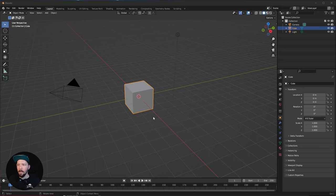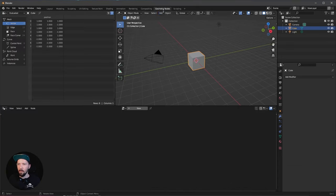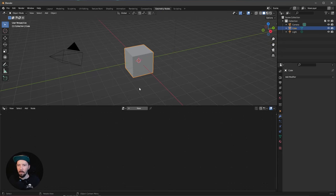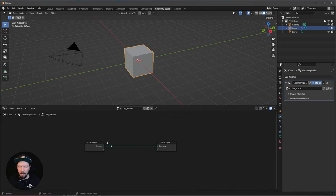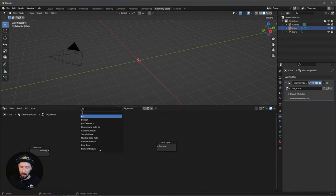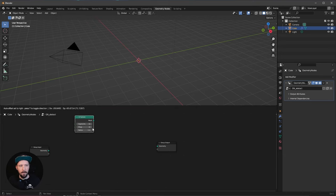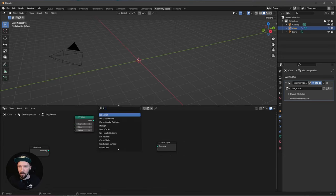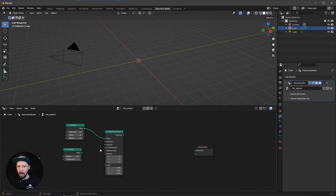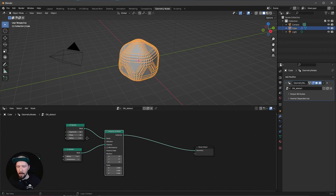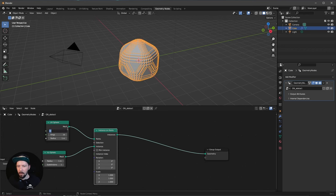Here we are in a fresh Blender scene. Let's jump right into the geometry nodes and make a little more room. We'll create a new node group called GN Abstract. Now let's cut the line here, add a UV sphere and an Icosphere, and an Instance on Points. Pipe the UV sphere into the points, and the mesh into the instances and geometry. Let's change the segments to 15 and the rings to 15 as well.